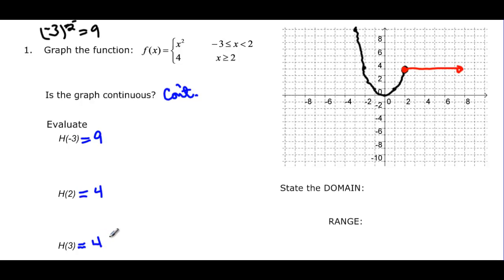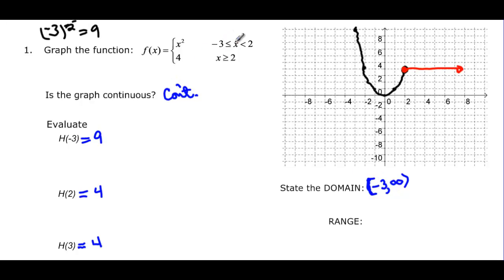For domain: it starts at negative 3, included with a bracket, since the first piece says less than or equal to negative 3. It then goes forever to the right with an arrow, so the domain goes from negative 3 to infinity. For range: it went as high as 9 and as low as 0, with no arrows to indicate otherwise. So the range is from 0 to 9, both included.